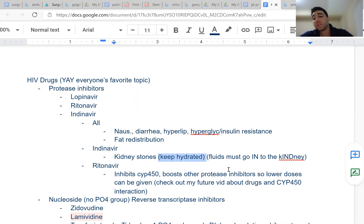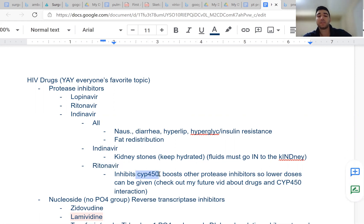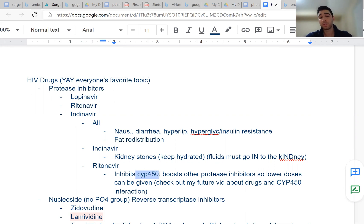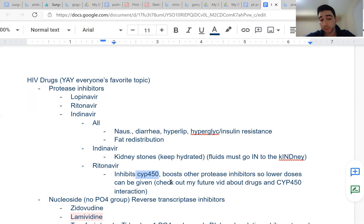Another high-yield point: ritonavir inhibits cytochrome P450. You can give ritonavir in combination with other protease inhibitors at smaller doses — because CYP450 is inhibited, the other drugs stay at higher concentrations in the blood, so you don't have to give as much. So ritonavir is used as a pharmacokinetic booster in combination therapy.